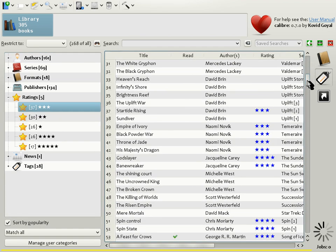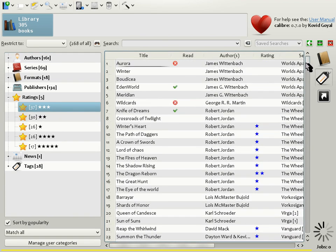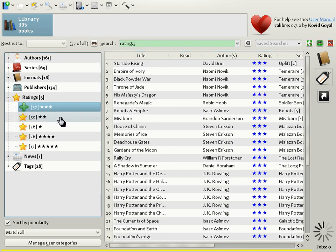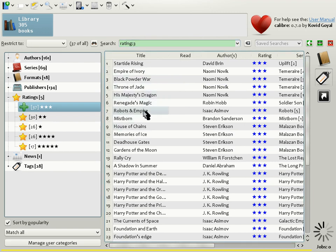Clicking a final time on the three star entry clears it and you get back to the list of all the books, including three star books in your collection. You should note that the tag browser works by inserting searches into the search box. So in this case, it has inserted the search rating three into the search box in order to show you all the books in your collection that have rated with three stars.